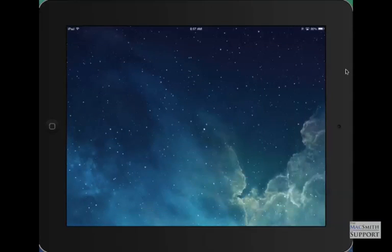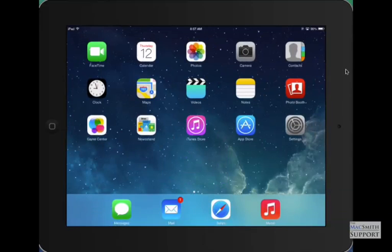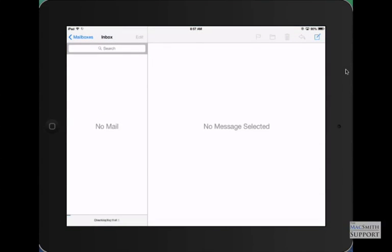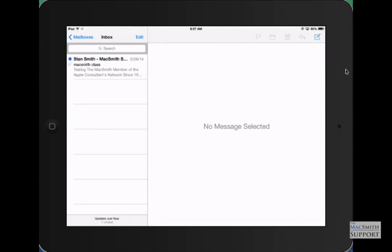Now I go back into mail. Before there was nothing there because I erased it. Now it downloads that same message I sent as a test. So that's the easiest way to fix a Gmail problem. It's just delete it and start over. Thank you very much and let me know if that works for you if you have any questions.